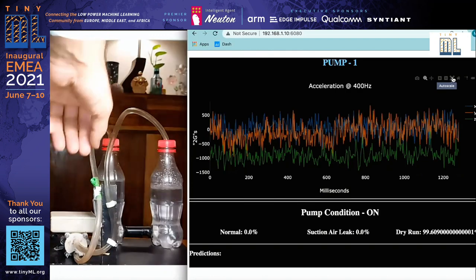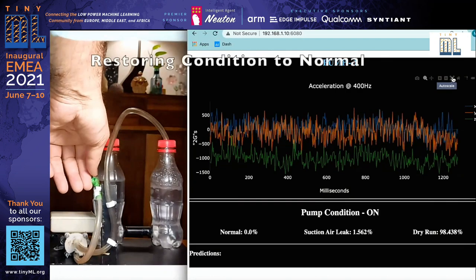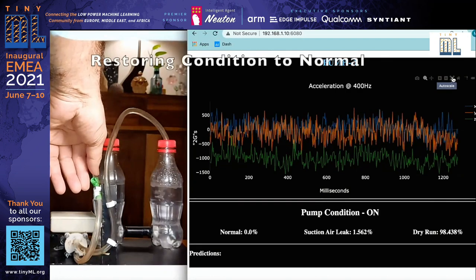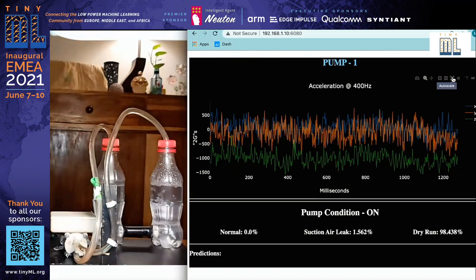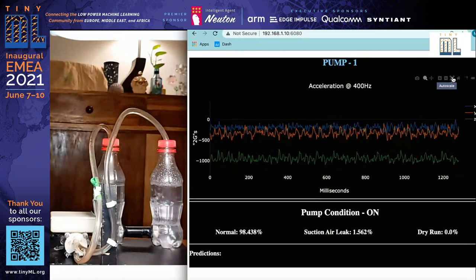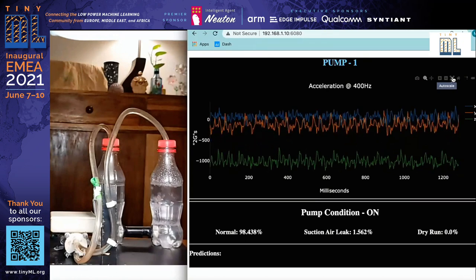We then close the valve to bring it back to the normal state. This is the demo and setup that we built to validate how TinyML works for vibration sensing on rotating machinery and how reliable it would be.